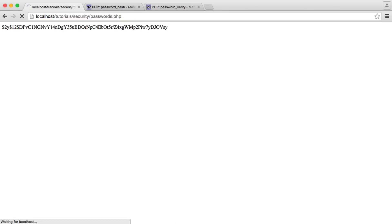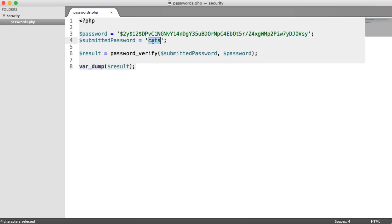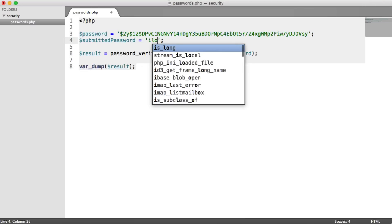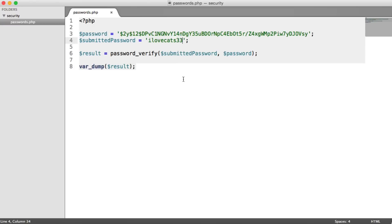You can see here we get a false value, obviously, because cats here doesn't match ilovecats33. So I'm going to say ilovecats33. I'm going to go ahead and refresh. You can see here we get true.